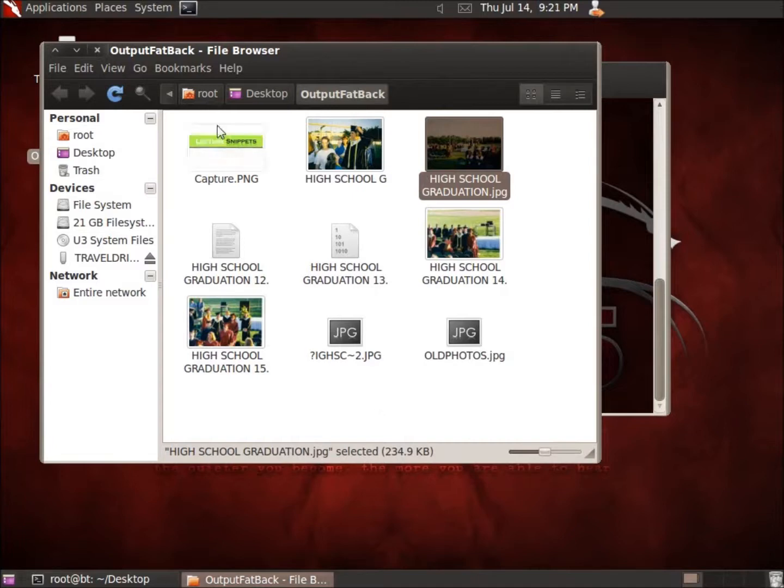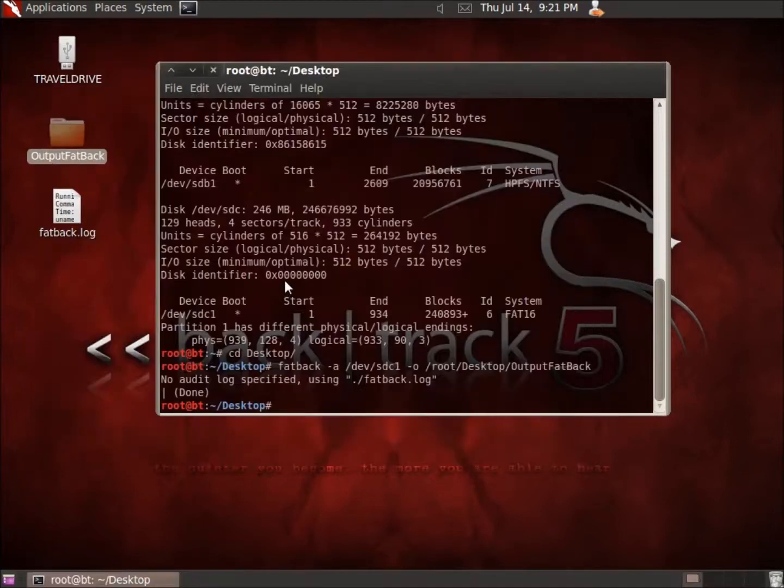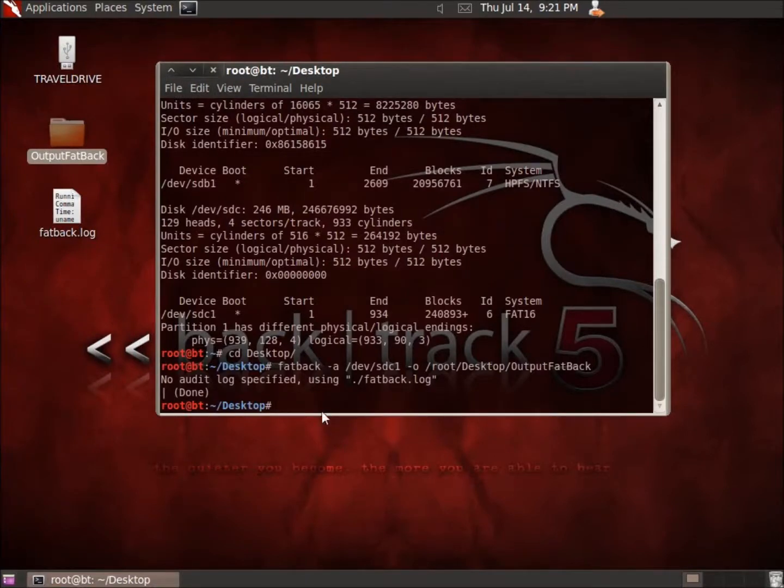But all in all, this is a good application that's going to allow us to recover anything that's marked for deletion on a FAT file system.